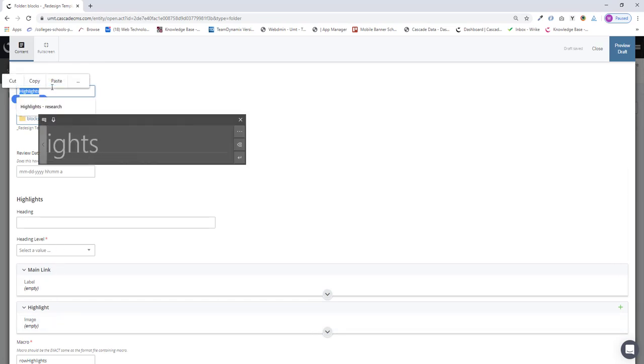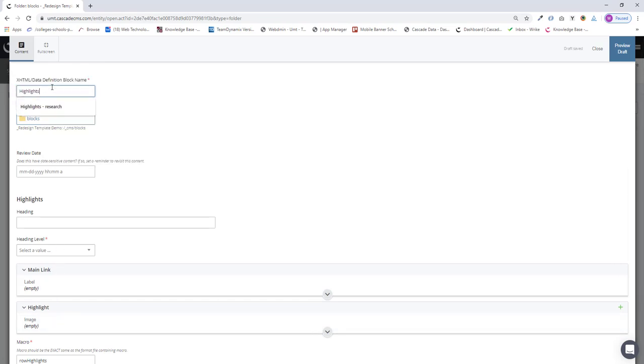I'm going to name my block. I'm just using generic research images and links, so I'll call it research.